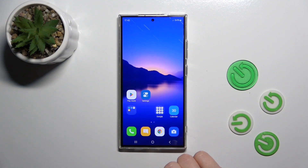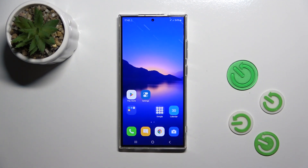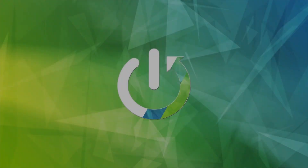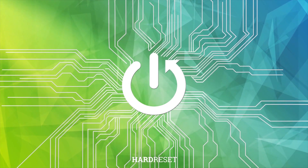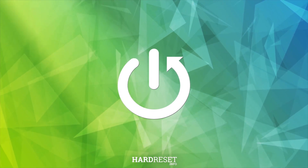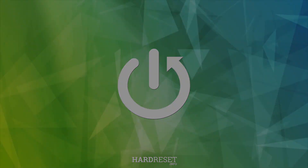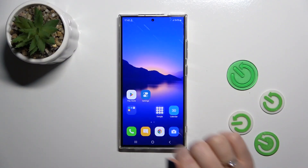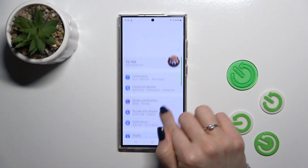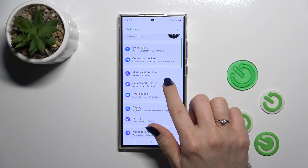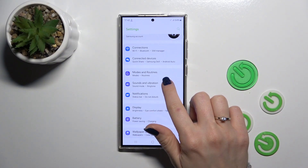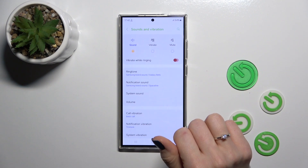Hi, today I'm covering the Samsung Galaxy S24 Ultra and I'll show you how to find and manage sound settings on this device. First, open the Settings and then tap on Sounds and Vibration.